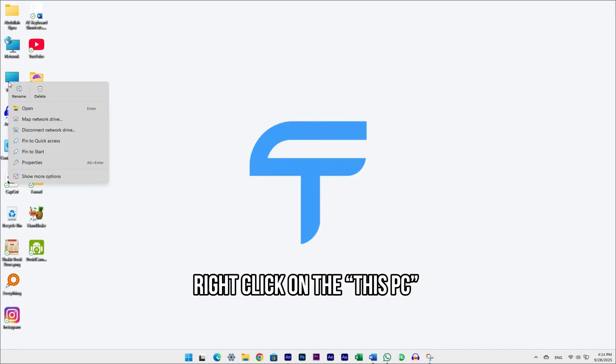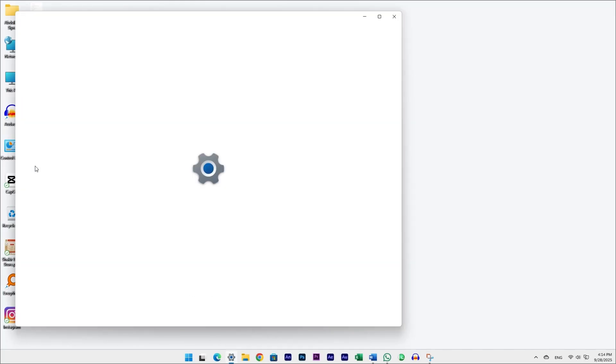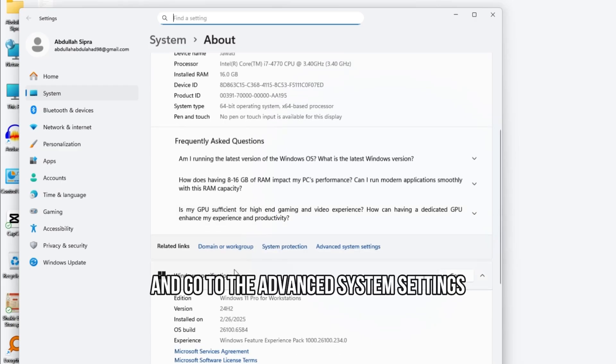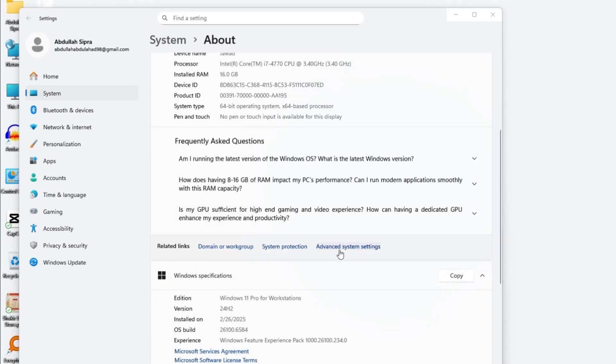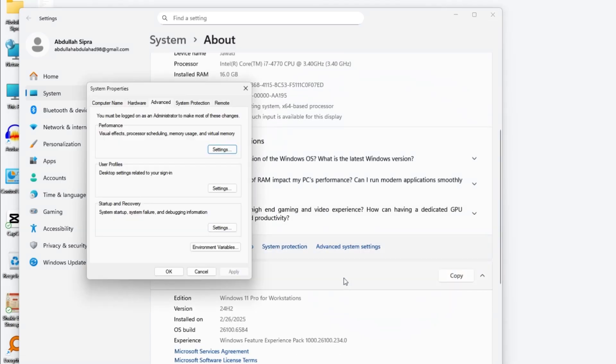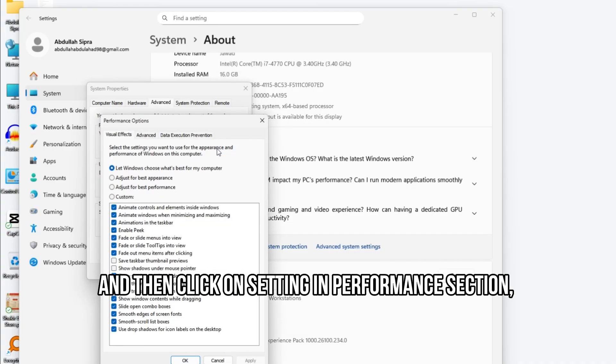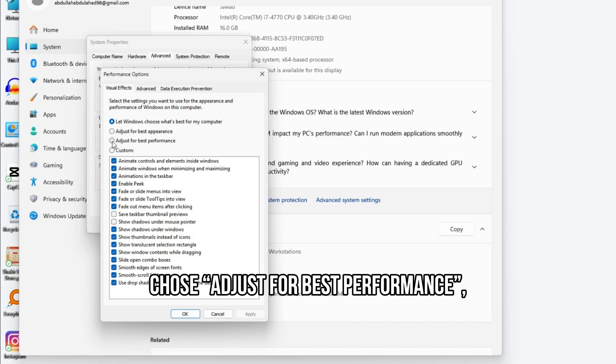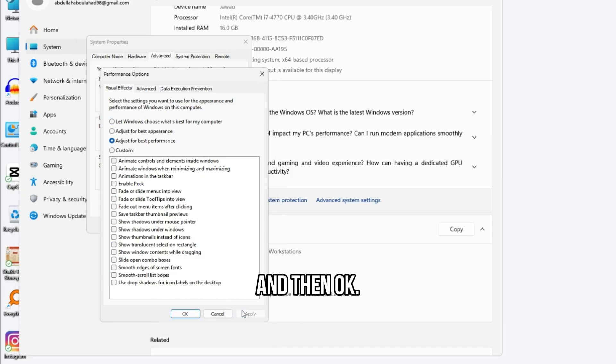Right-click on This PC and click on Properties. Here, scroll down and go to the Advanced System setting. Then click on Setting in the Performance section. Choose Adjust for Best Performance, click Apply, and then OK.